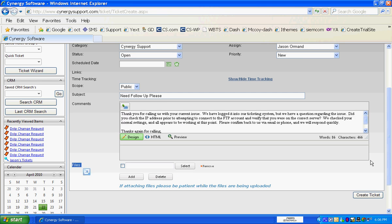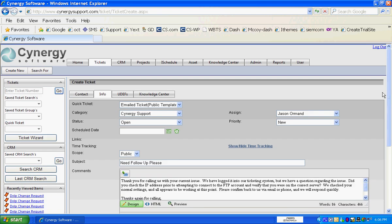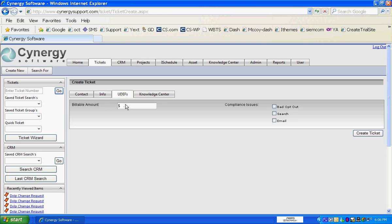Or in the user-defined field section, we can do drop-down pick lists, text fields, date fields, check boxes, radio buttons — there's all sorts of selections that you can do there.